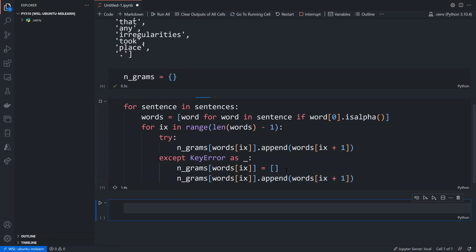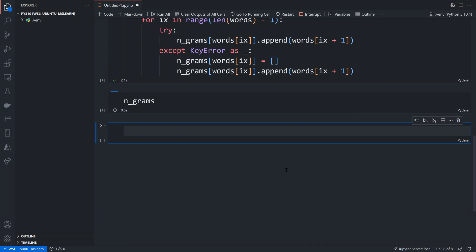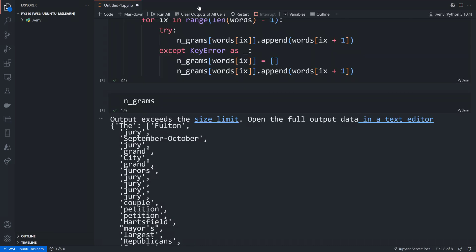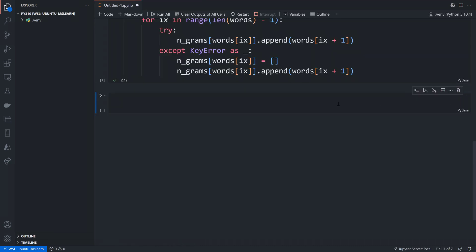If I look at n_grams you can see that Fulton follows 'the', jury follows 'the', October follows 'the', and so on — there's a list like this for every single word in the corpus. You might think we need to eliminate duplicates, but actually that's not the case. It works as a built-in weighting system: when I select a word at random from the list, a word that appears more often is more likely to be chosen, which makes the output more natural.